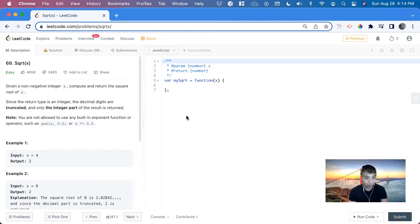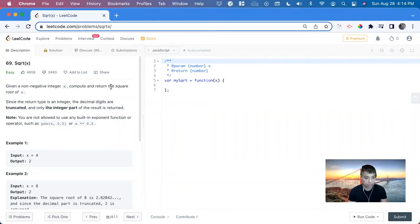Hi, my name is David. Today we're going to do number 69 on LeetCode, Square Root X. We're given a non-negative integer x. Compute and return the square root of x.